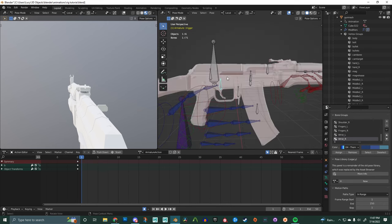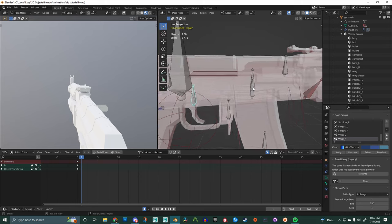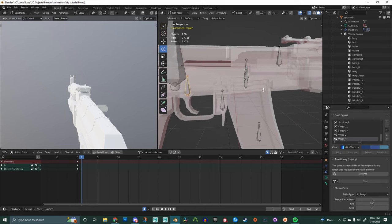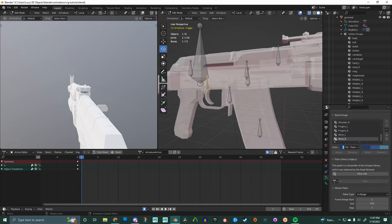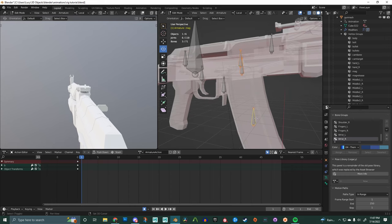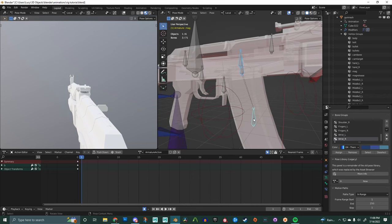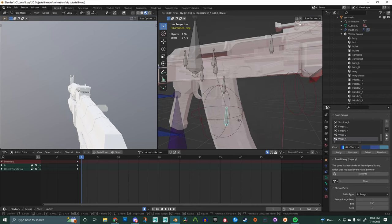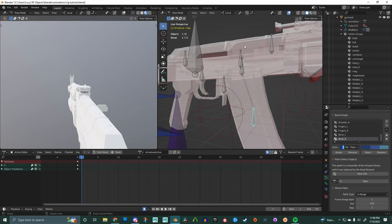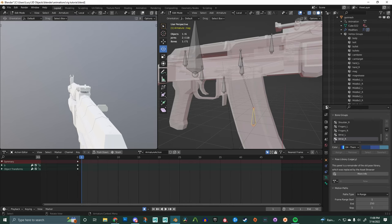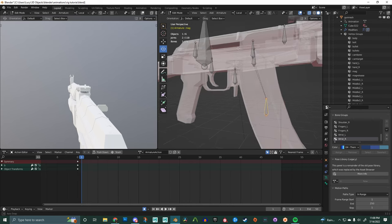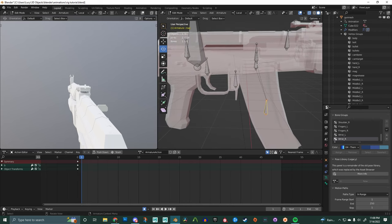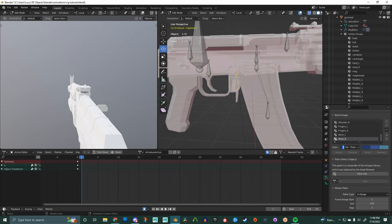And as you saw before, all of these bones move individually, and we're going to connect some of them. Select both of your bullet bones and then select the magazine bone. Hit control P and keep offsets. If you do connect it, it's going to move it right to the magazine. So remember you hit keep offset and you won't lose all your hard earned work.